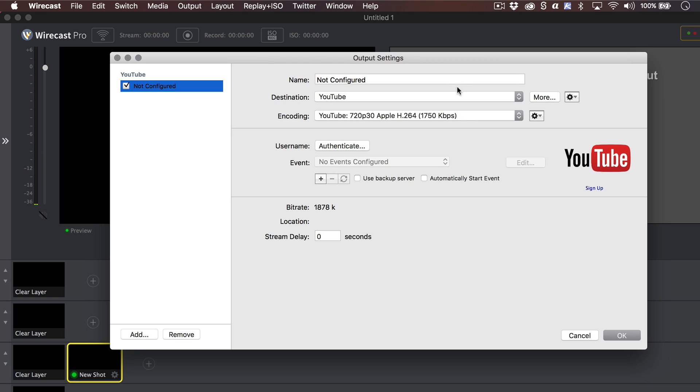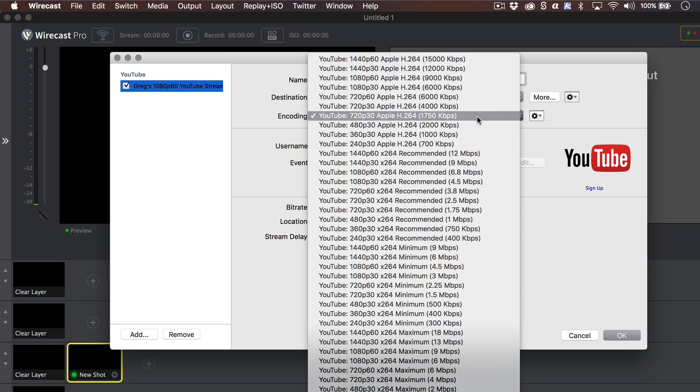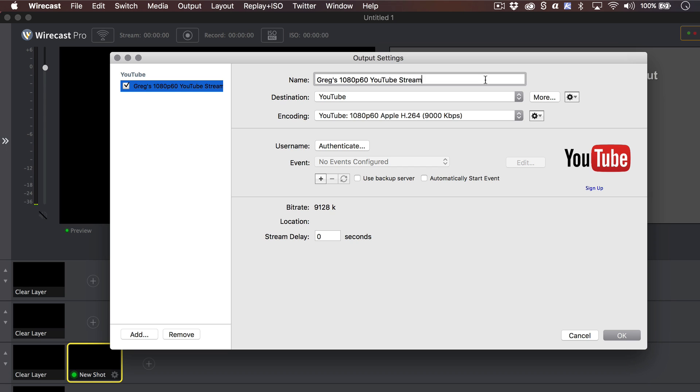Give your destination a name. Not configured will show up by default unless you enter a name for your destination, even if it's fully configured. Choose your desired settings and enter your username and password if your streaming destination requires authentication.